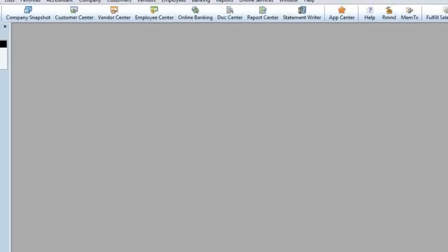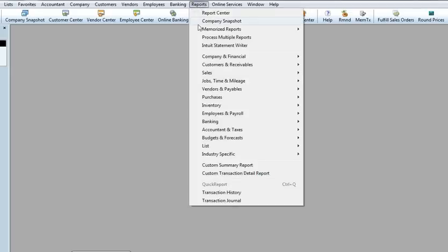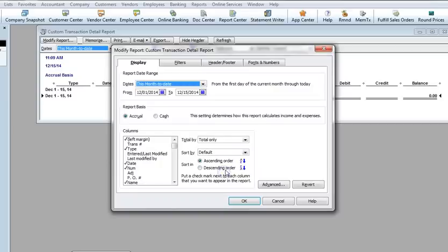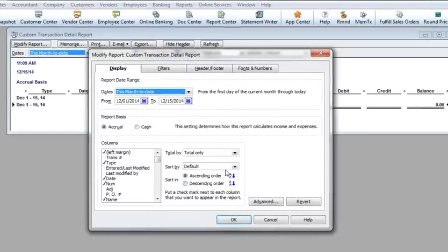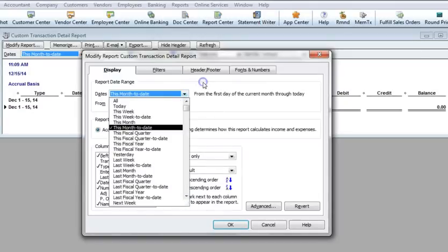There's one additional report I want to show you that's very useful, the Custom Transaction Detail Report. Notice that when you open the report, it goes straight to the Modify Report window, allowing you to create a detail report from scratch.